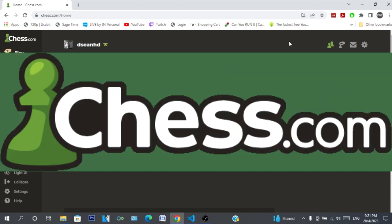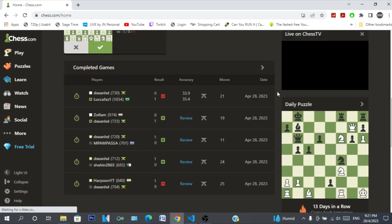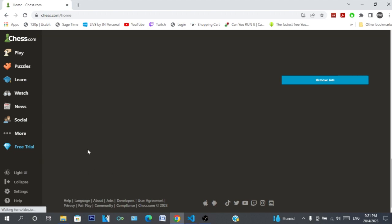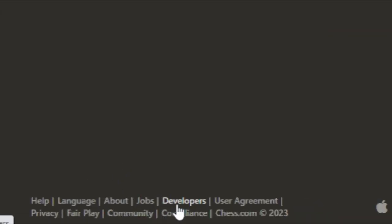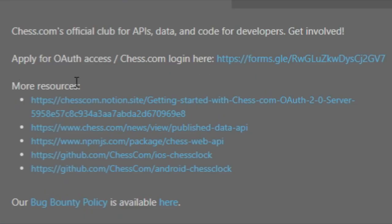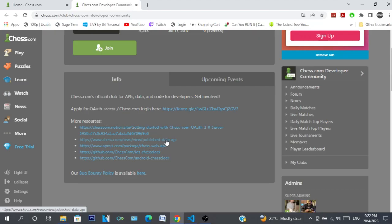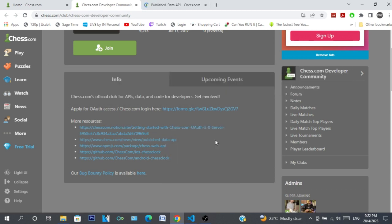Chess.com has their own API. I was messing around with it last night, so I thought I'd show you guys some of the stuff I found. You go on chess.com, scroll all the way down to the developer section, go to more resources, and find the chess.com published data API. Just want to let you know this is a read-only API, so you can't really do much manipulation with it.